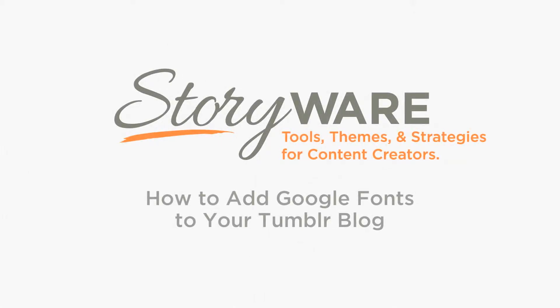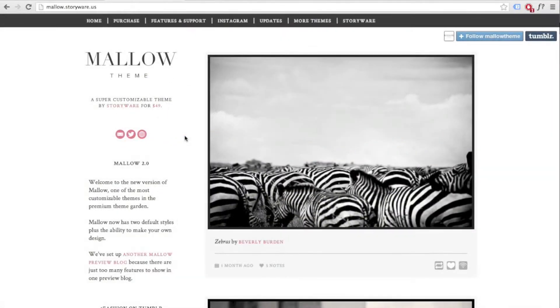Hey, this is Daniel from StoryWare. In this video, I'll show you how to add Google Fonts to your blog. Google Fonts let you choose from hundreds of custom fonts to use on your blog. For this tutorial, I'll be using our Mallow theme, but these steps will work with any of our premium Tumblr themes. Let's get started.